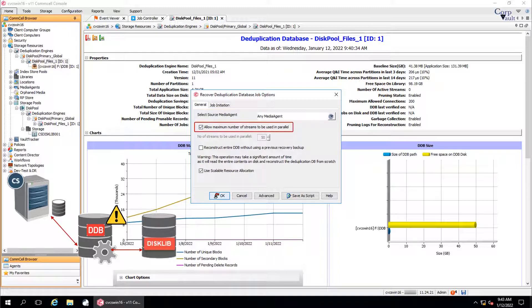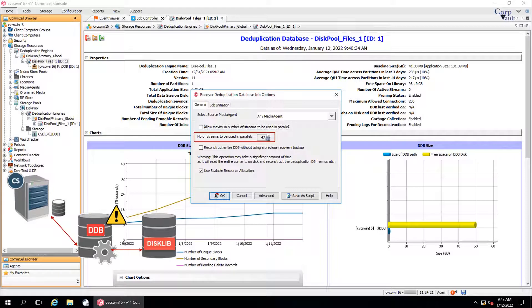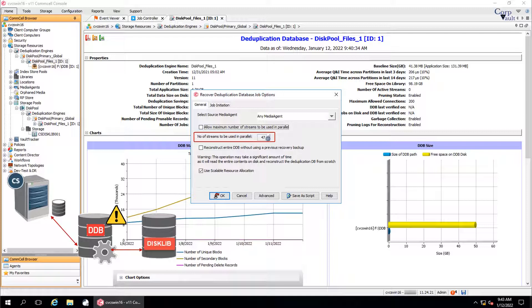Allow maximum number of streams to be used in parallel sets the maximum number of data streams available to reconstruct the DDB. If you want to set the streams manually, then uncheck this option to enable number of streams to be used in parallel, which allows you to set the number of data streams to reconstruct the DDB.